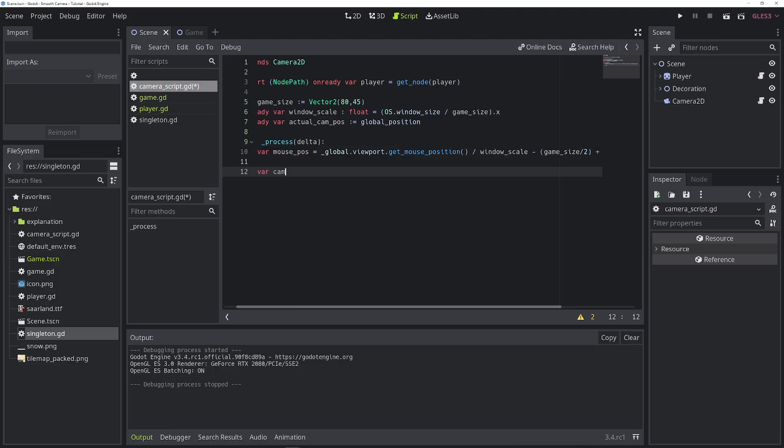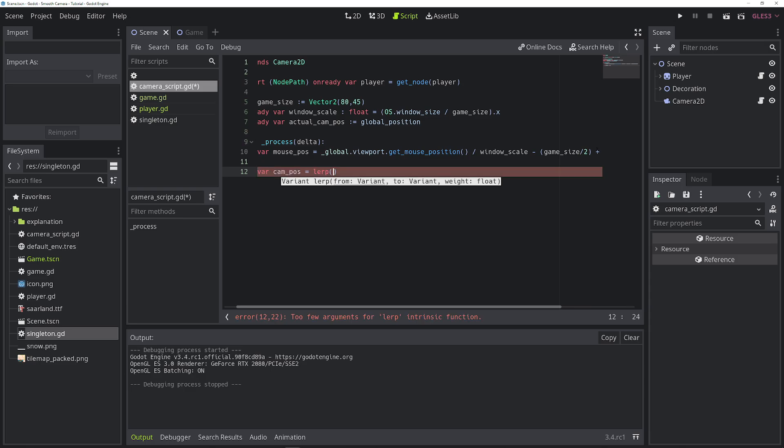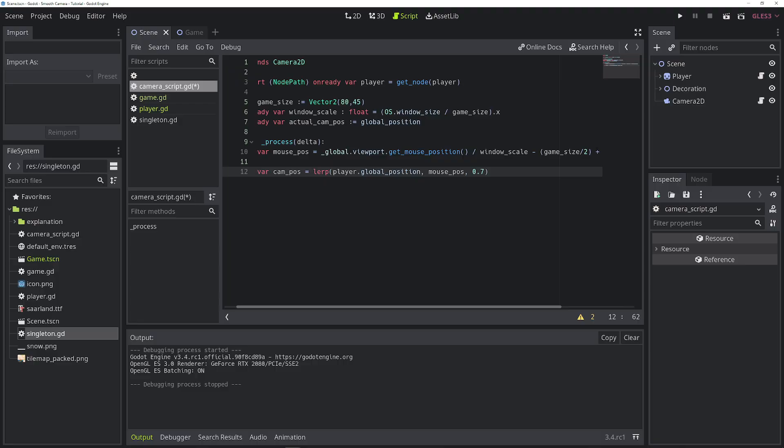So the next thing we need is the camera position that we calculate. Let's call it cam_pos. And this is basically a linear interpolation between the value we just calculated and the player global_position. And we'll set the weight to 0.7. The position that this returns is a position between the mouse position and the player position.